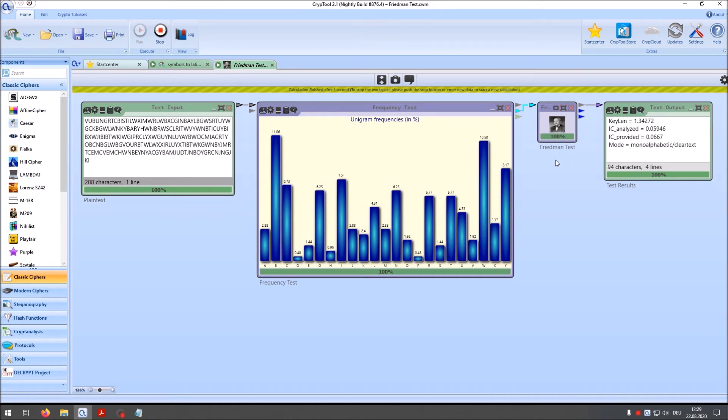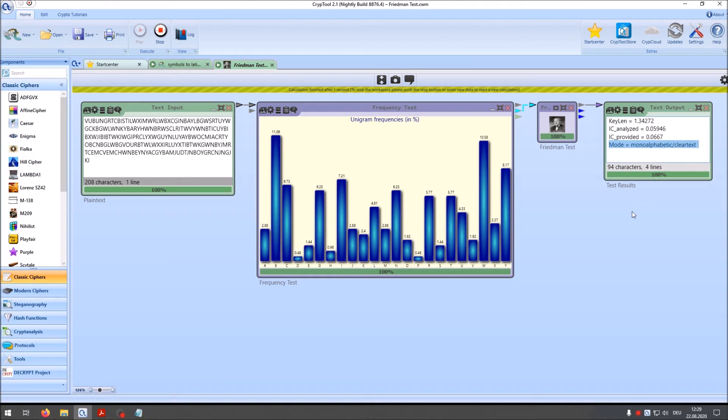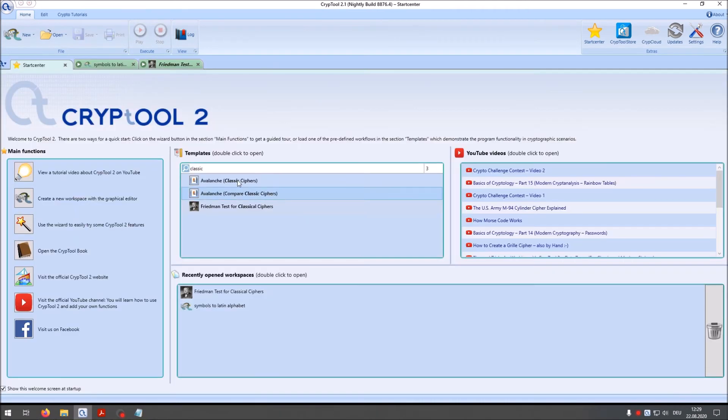And the Friedman test component then performs the Friedman test. And the Friedman test tells us for instance if we have a monoalphabetic or polyalphabetic substitution. And the Friedman test here tells us that this here is monoalphabetic or clear text.